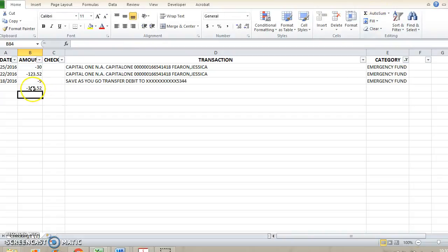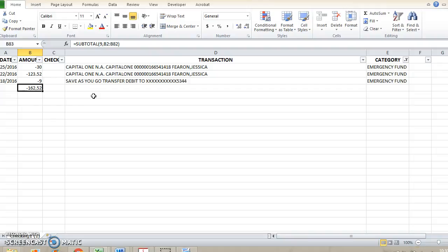Right here, that tells you how much you saved in one month towards your emergency fund or how much you spent on groceries and so on. This is just a really nifty way of being able to go through and actually see how much you're spending each month on your different categories of expenses.